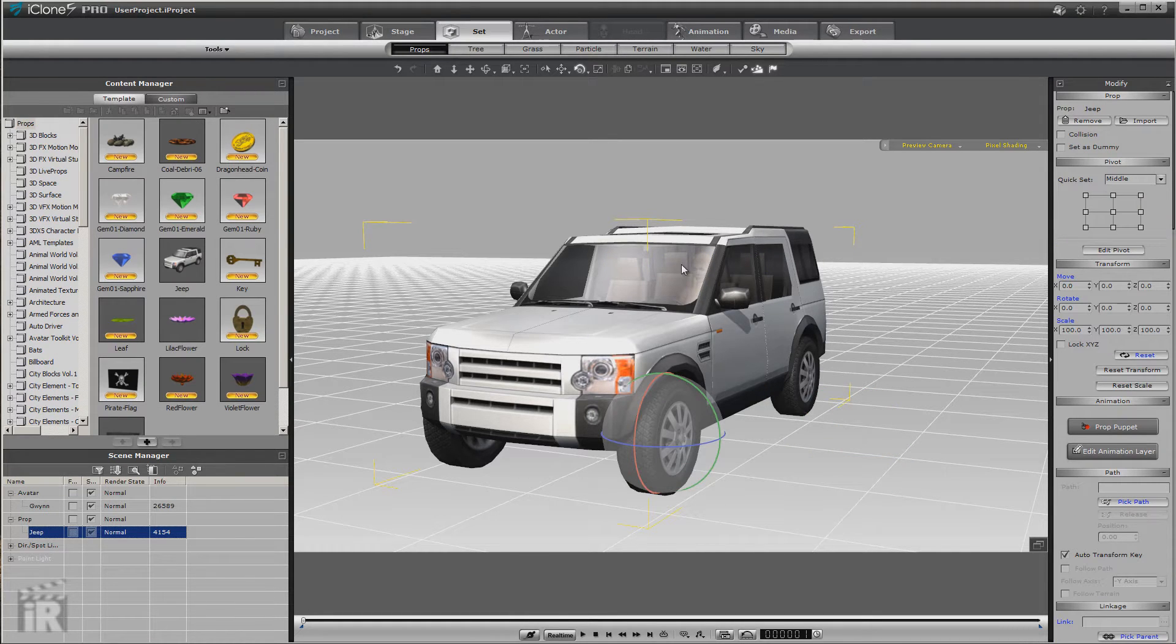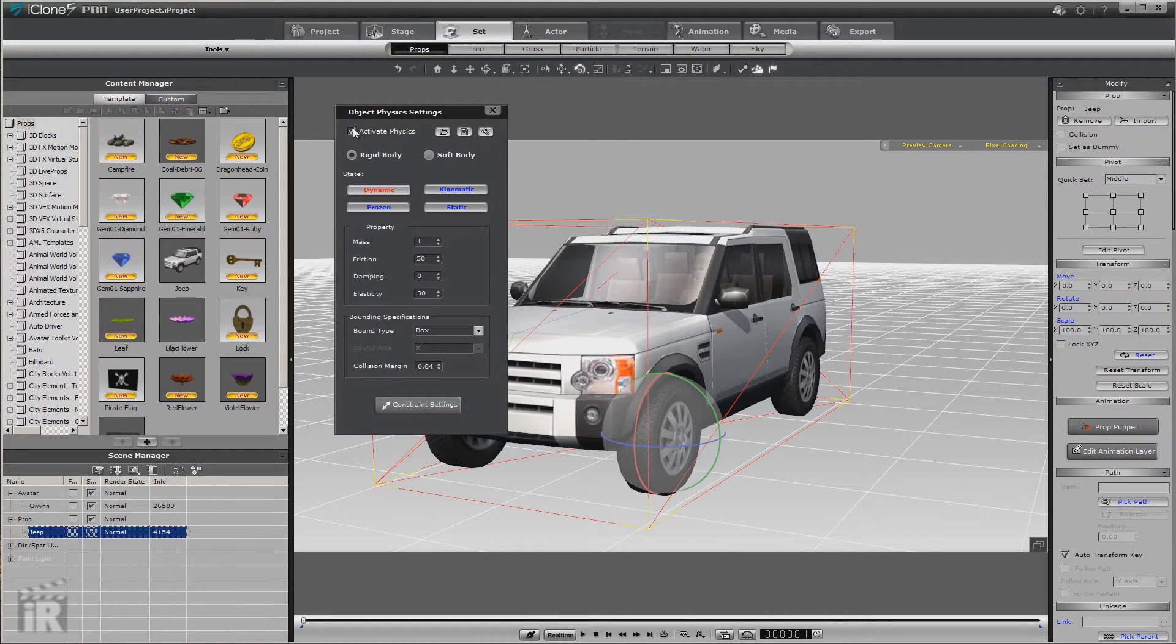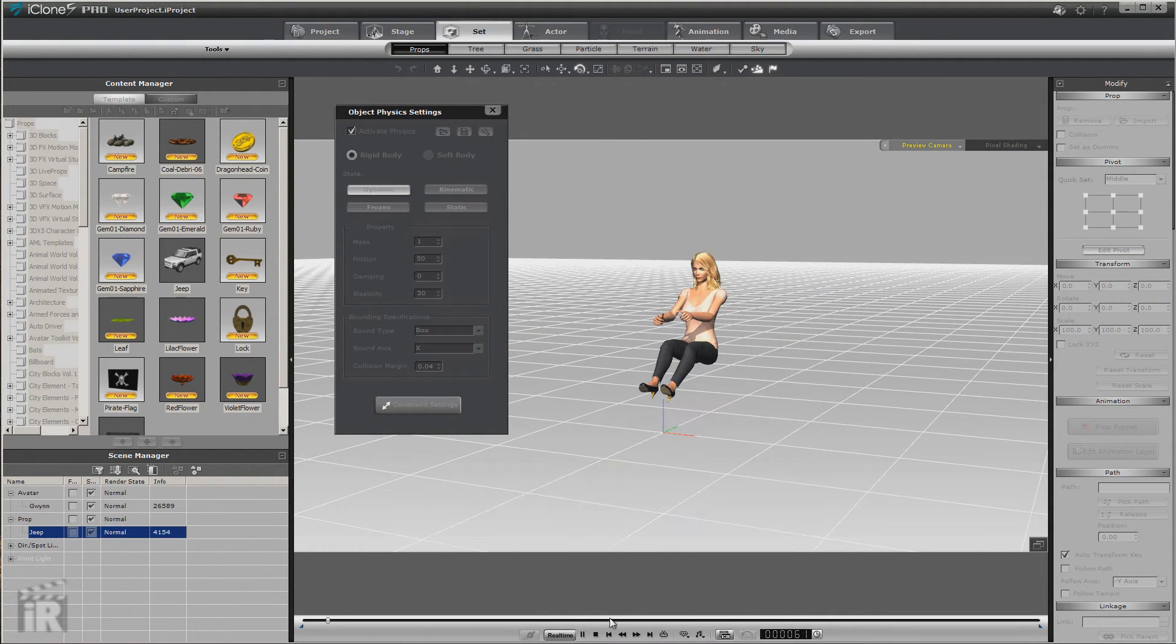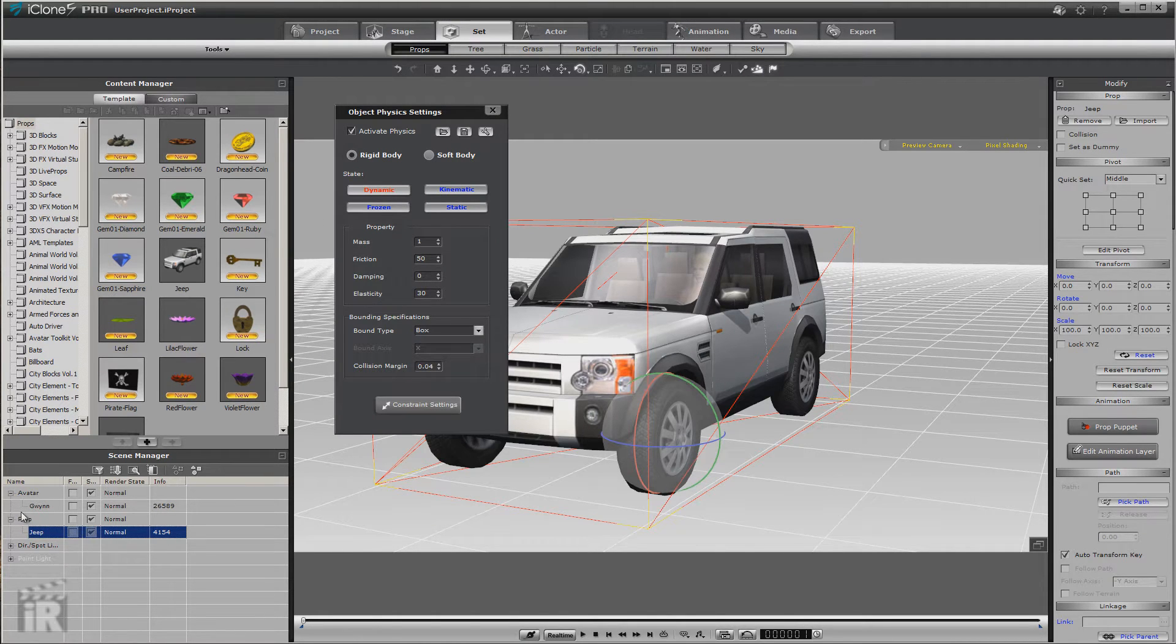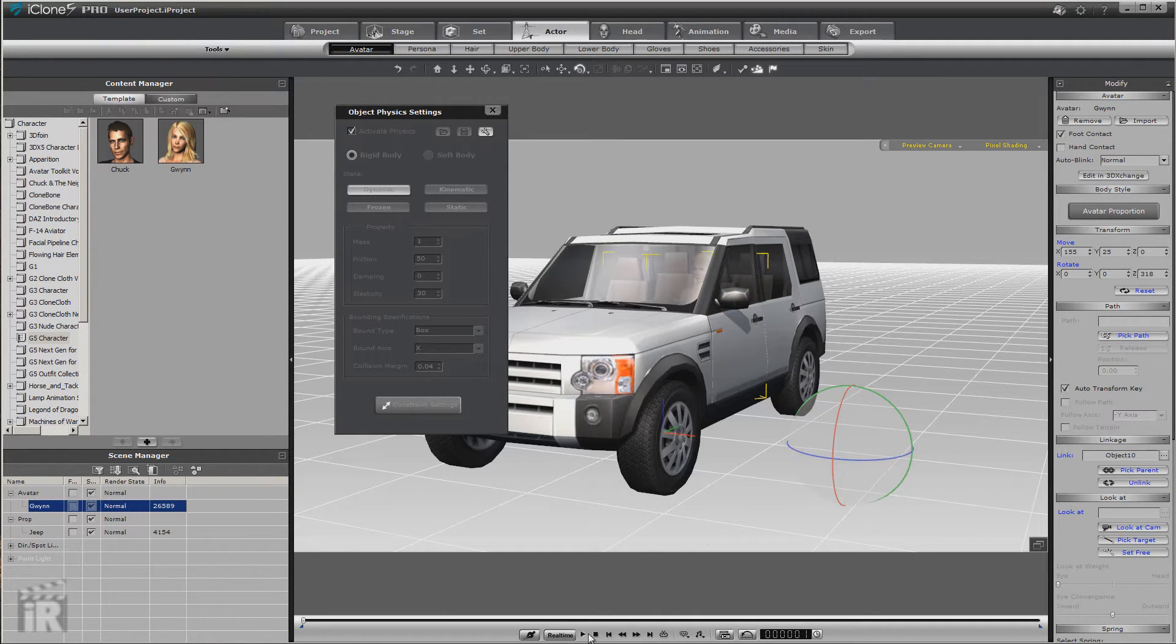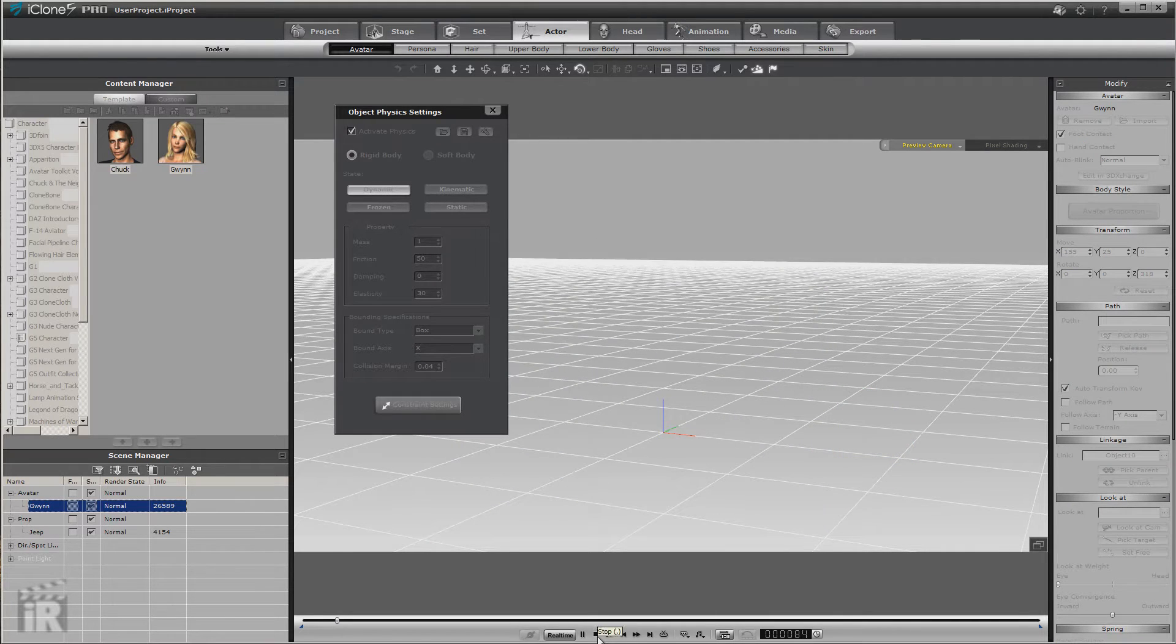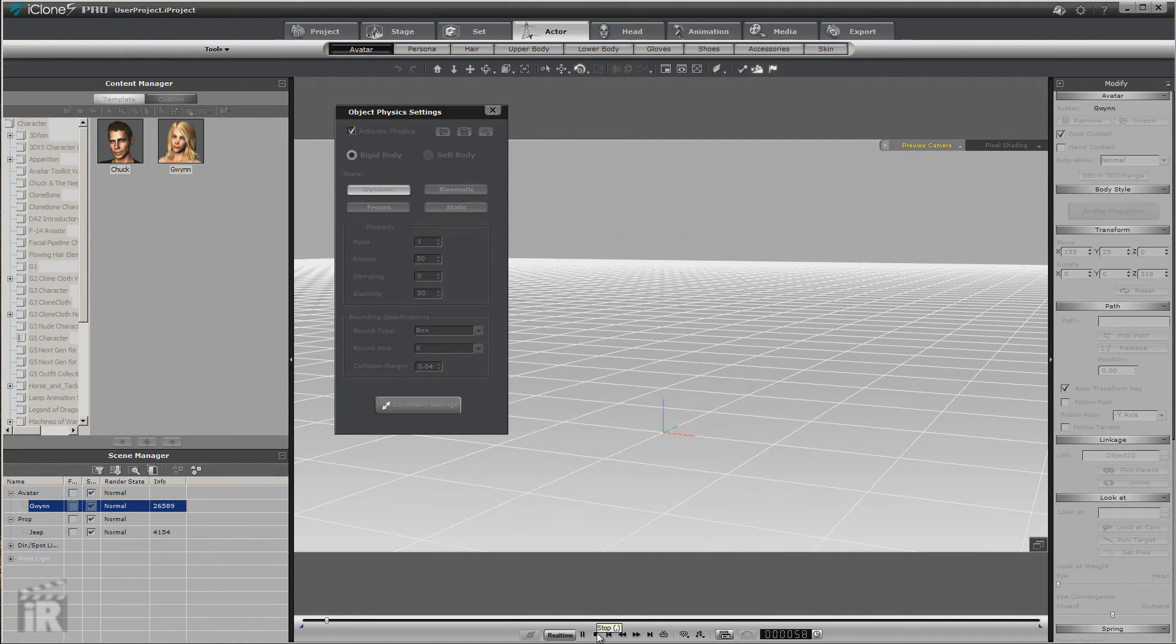Now, let's go ahead and select our Jeep, and let's go up here to our Physics settings. Let's turn on our Physics, and let's see what happens here. The Jeep just falls. First thing that tells us is she's not hooked to the Jeep. Gwyn isn't. So we will go to Gwyn, pick parent, hook it to the Jeep, and let's see what happens. Now, for what we're doing here, that's working.